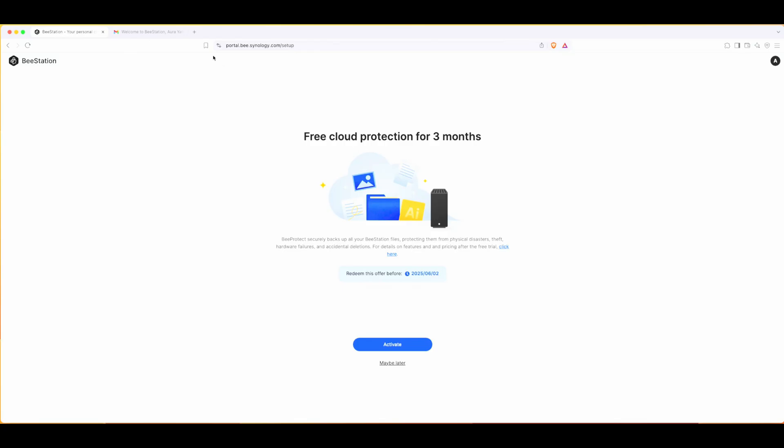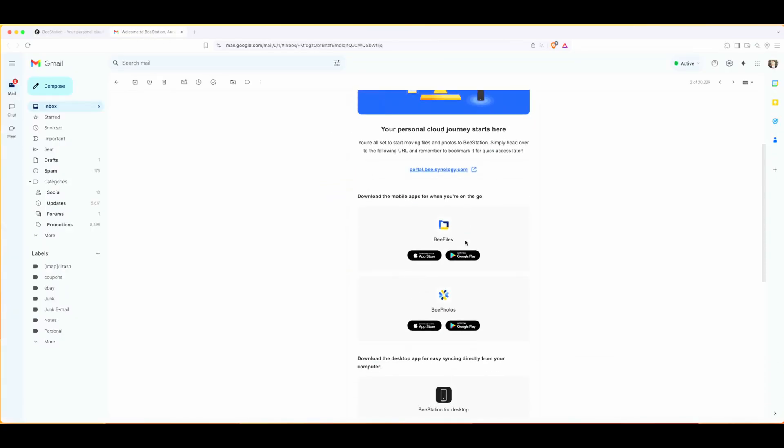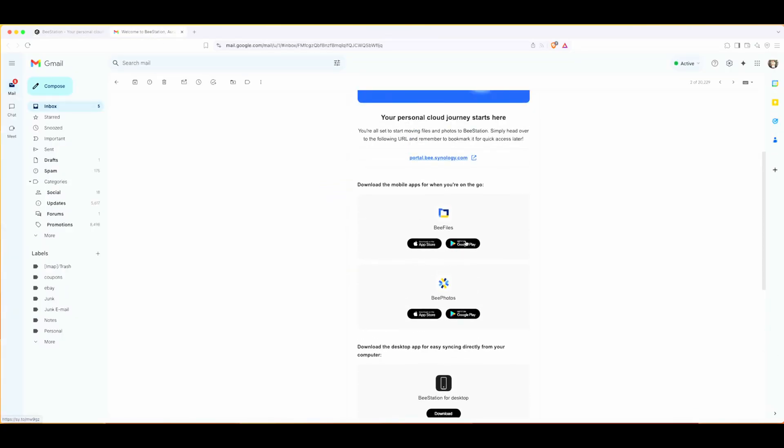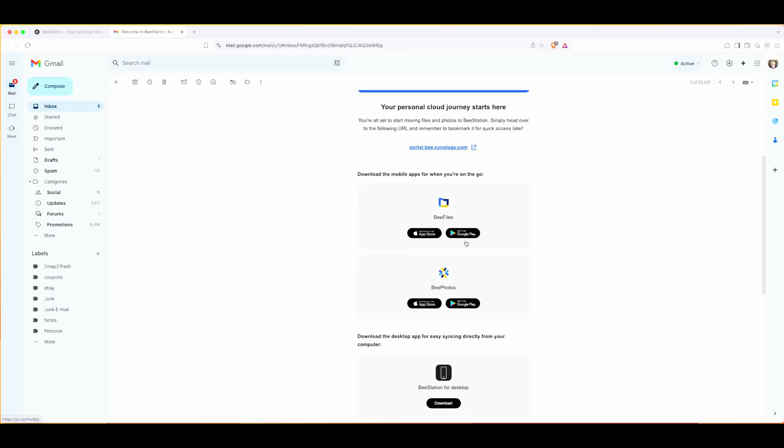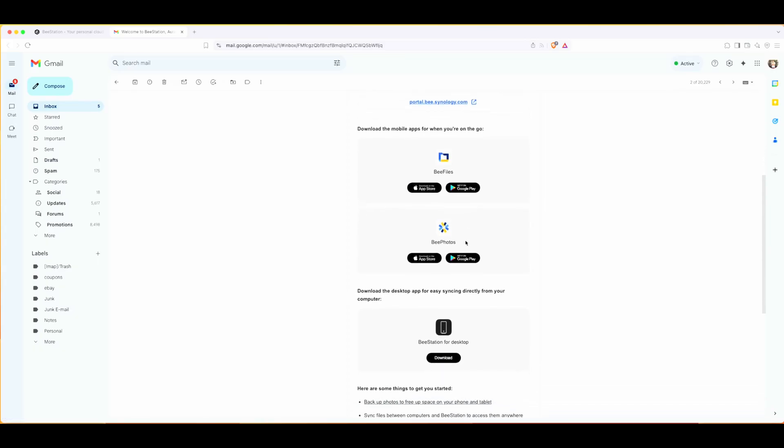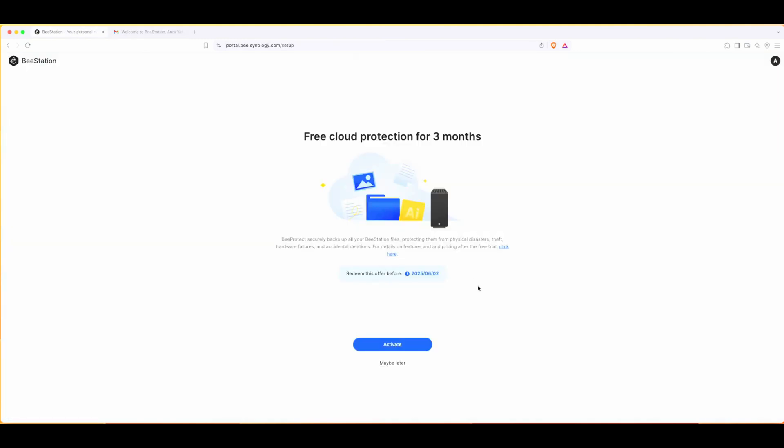I also received an email saying it's ready for setup. I can use it through my phone as well - there are a couple of different apps like they've mentioned. It looks like I have free cloud protection for three months. That's great, good to know. I'm not going to activate it right now.